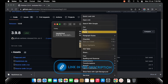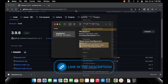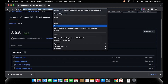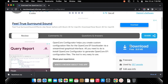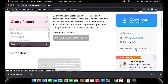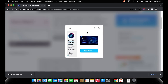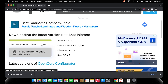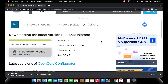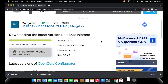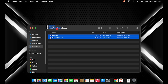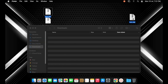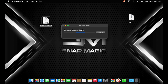Meanwhile, copy another URL — the OpenCoreConfigurator — from the description and download the file. Be aware of downloading the files so that you don't download unintended files. Extract the Hackintool and the OpenCoreConfigurator zip files from Finder.